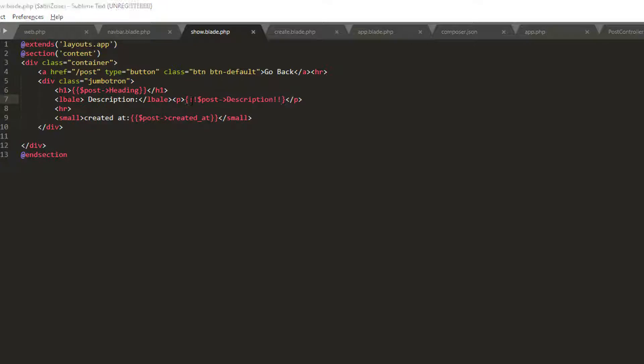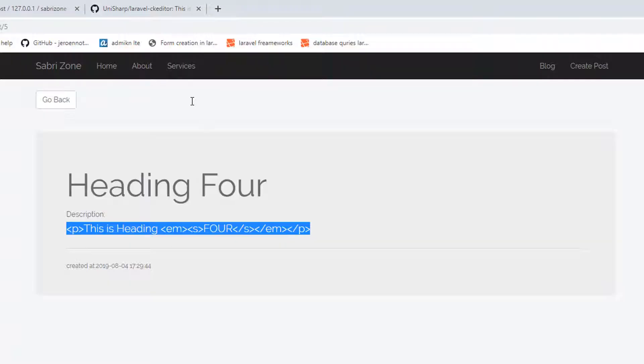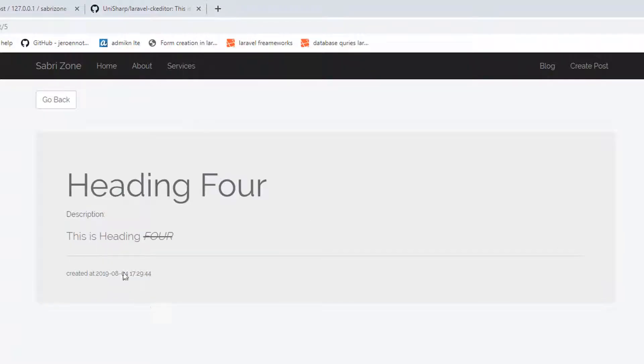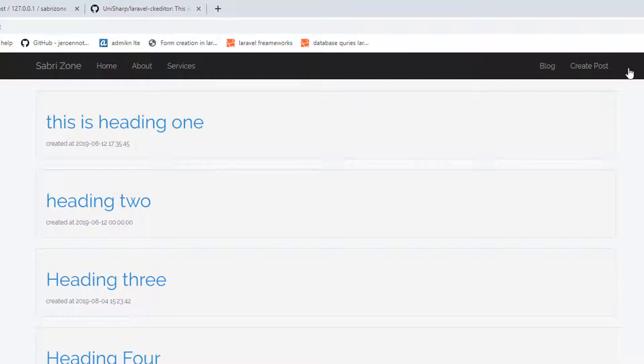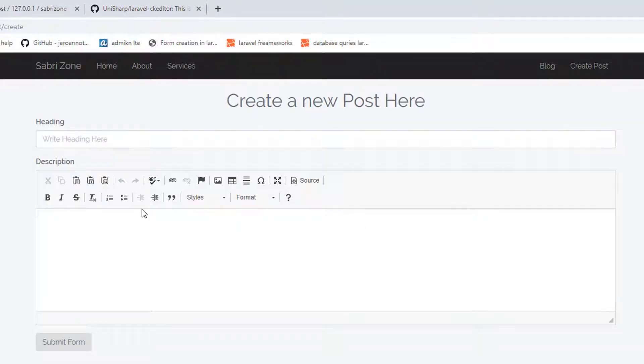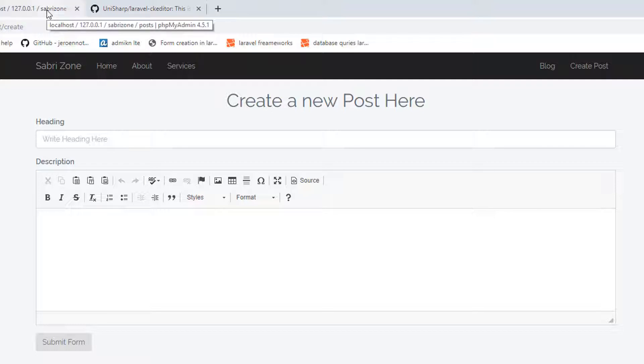Now save this and go to browser and refresh it. Great! Now it is showing me the real form of my text. As you can see, it is working successfully and CK editor is plugged in successfully.